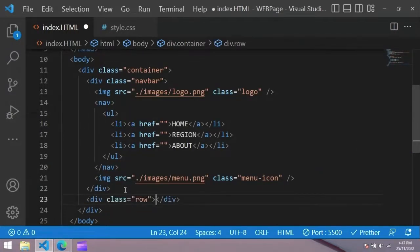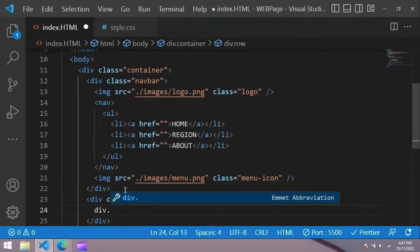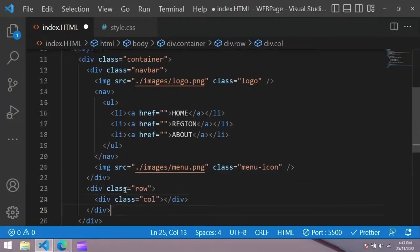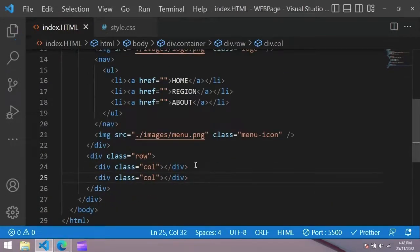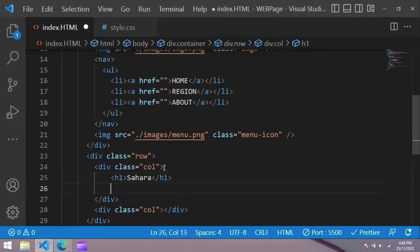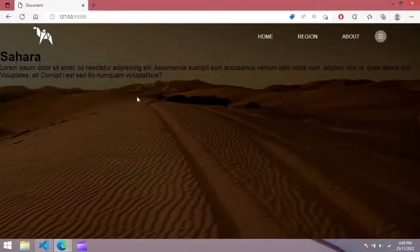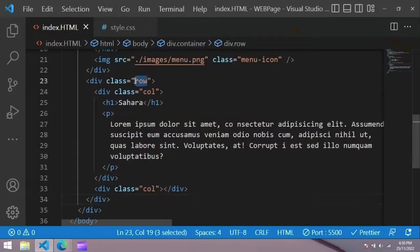After that we create some content. We create a class name row, create a column, and duplicate it so there will be two columns. Now we add a heading with h1 and some description in a p tag. Now you can see this title on the browser.